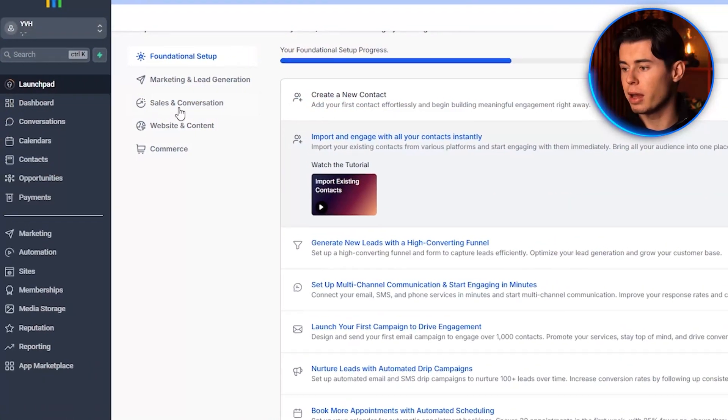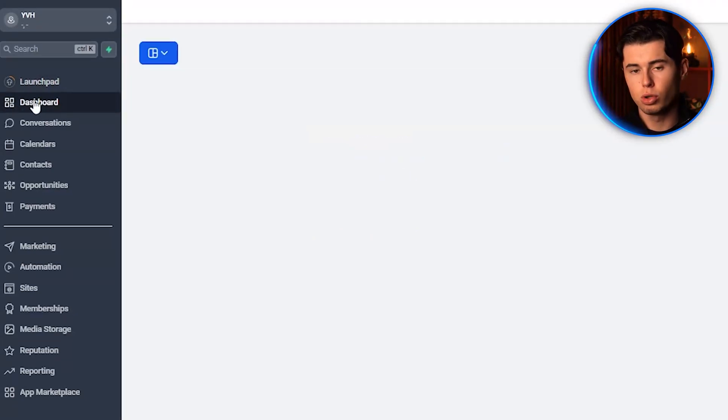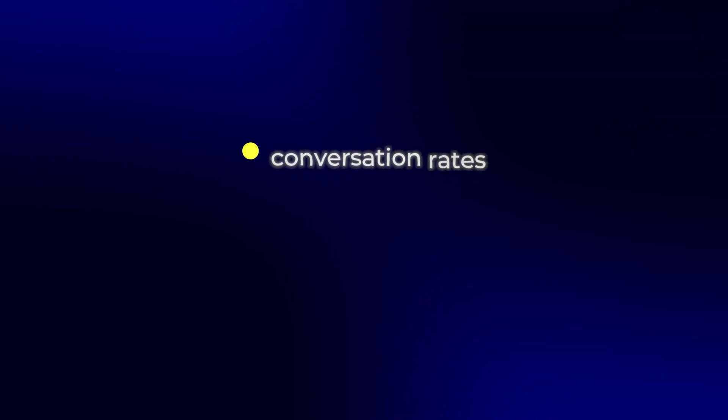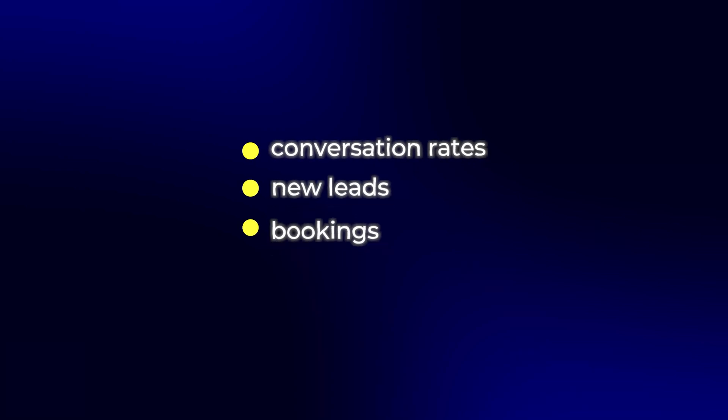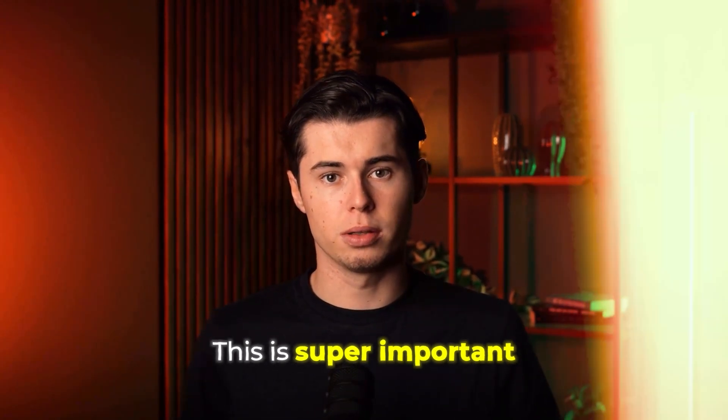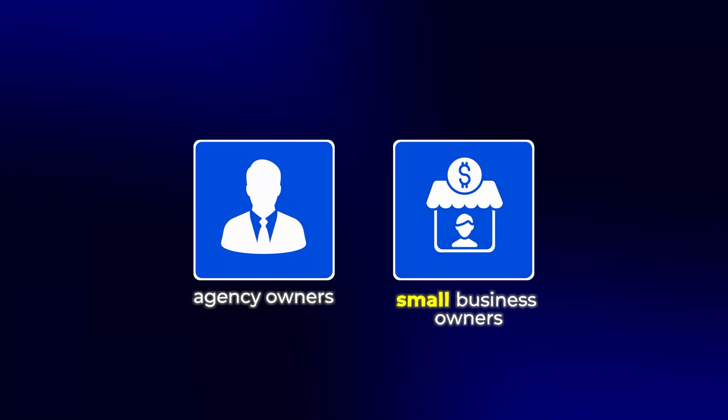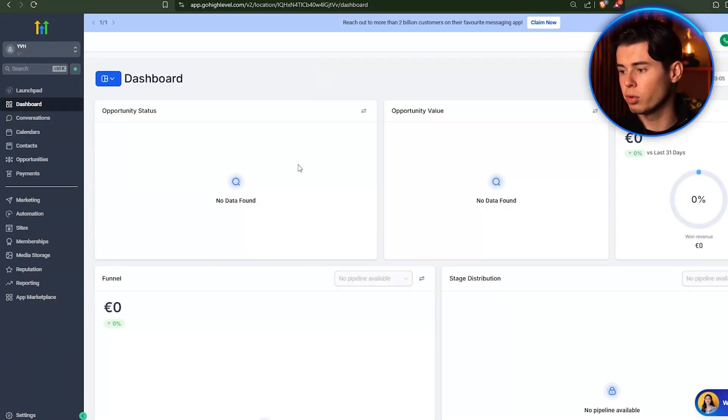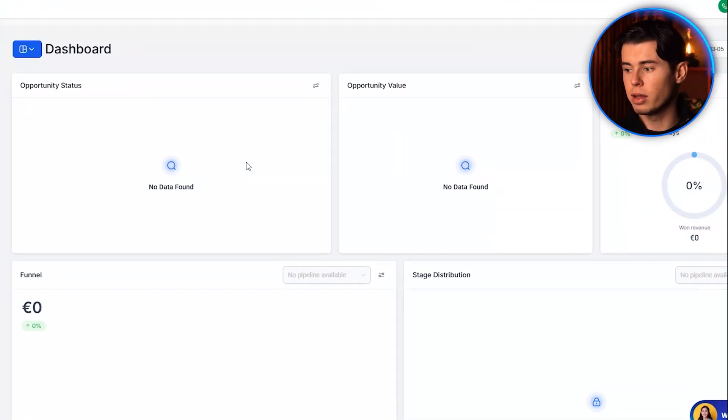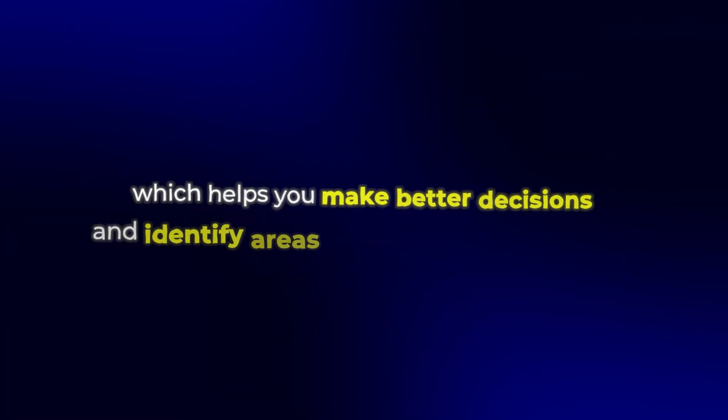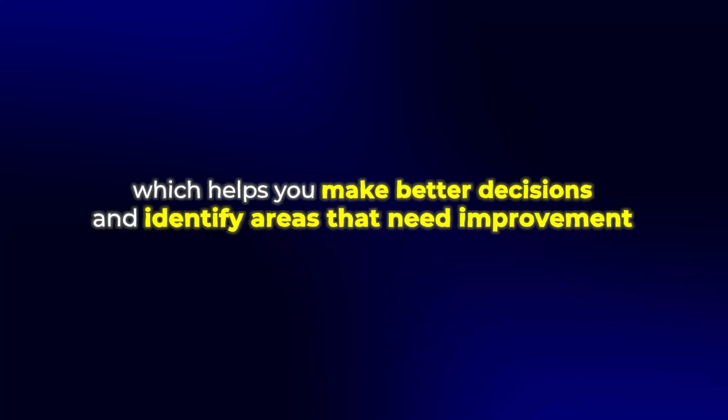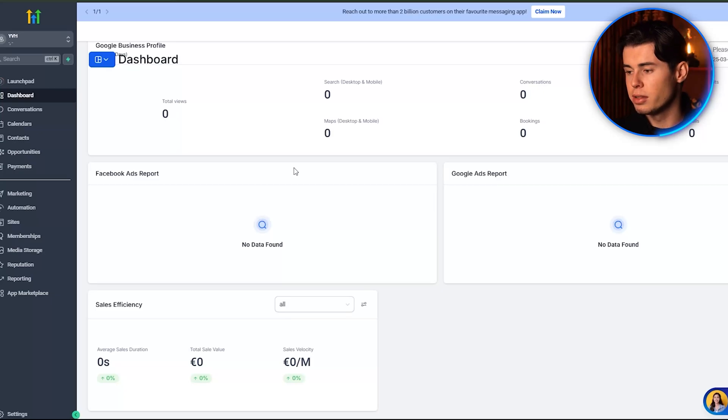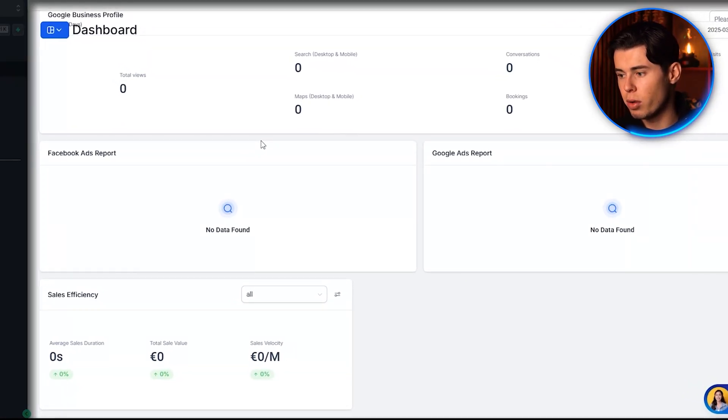Next up, we have the dashboard. Here you can see information on how your business is doing. Things like conversation rates, new leads, bookings, and services sold. This is super important, especially for agency owners or small business owners, because it gives you a complete overview of your business performance. You can see all your key metrics in one place, which helps you make better decisions and identify areas that need improvement. Once you start inputting data into different places in Go High Level, this will be the main dashboard where you can see everything.